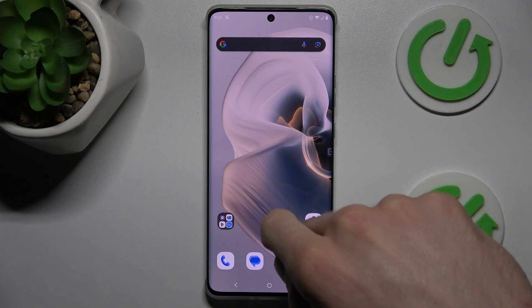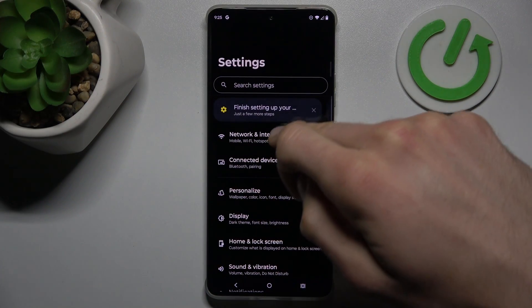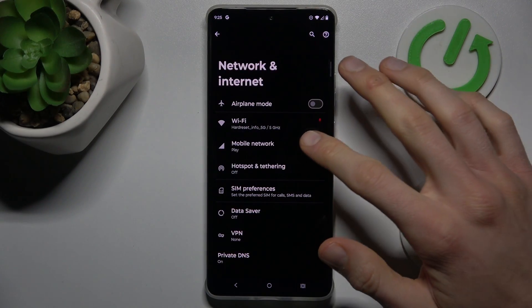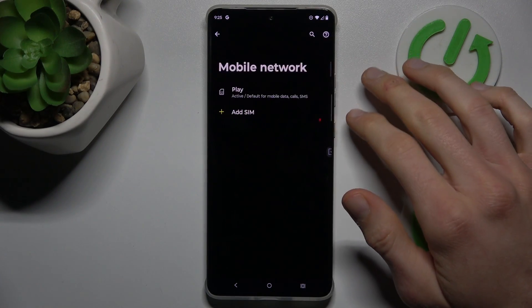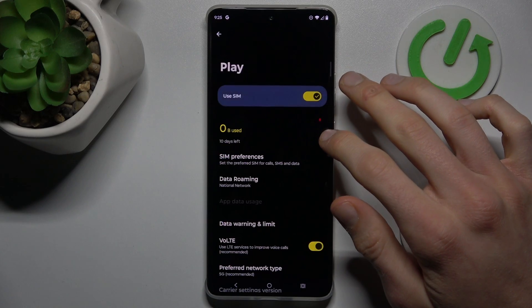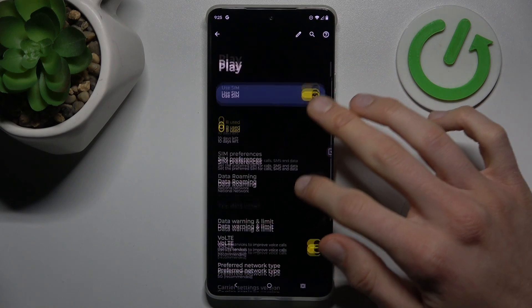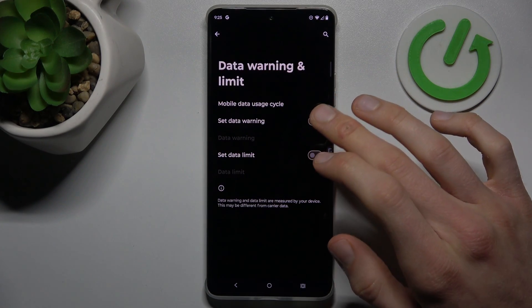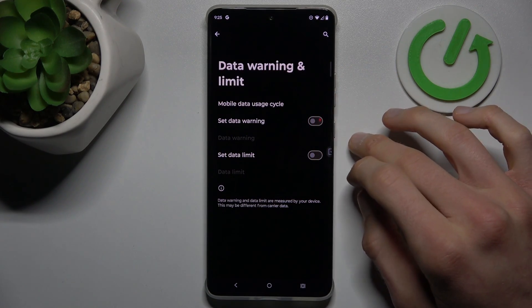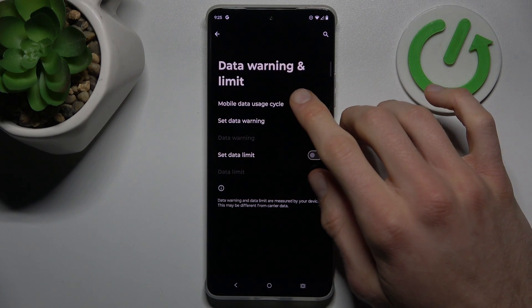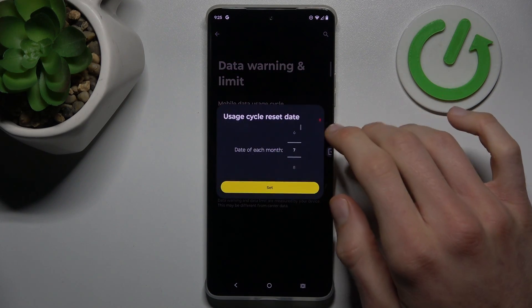Open the Settings application, tap on Network and Internet, and then Mobile Network. Now tap on your SIM card, and there we have the Data Warning and Limits option where we can set our data limits.